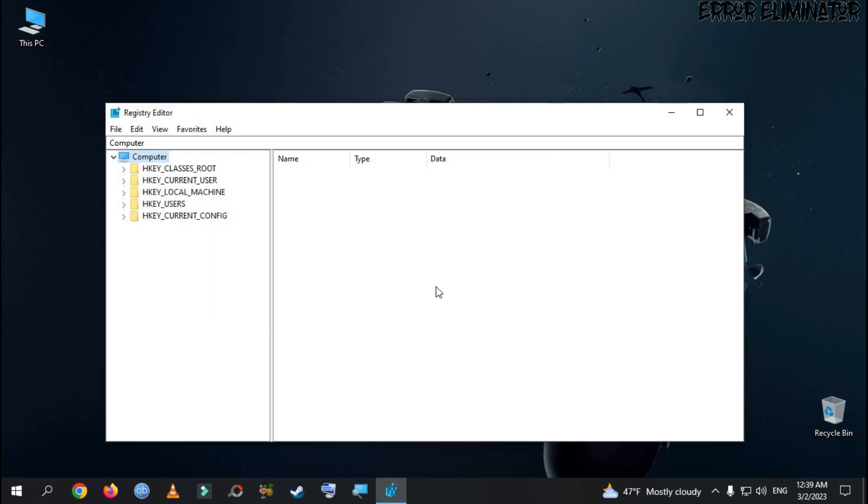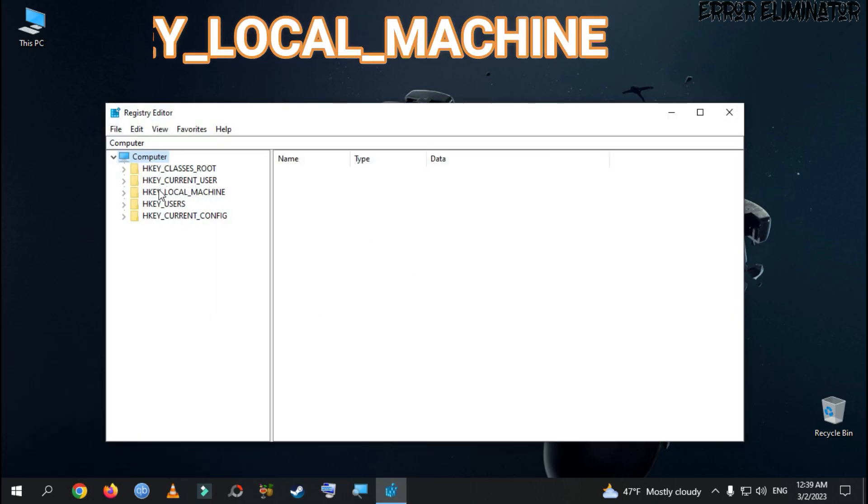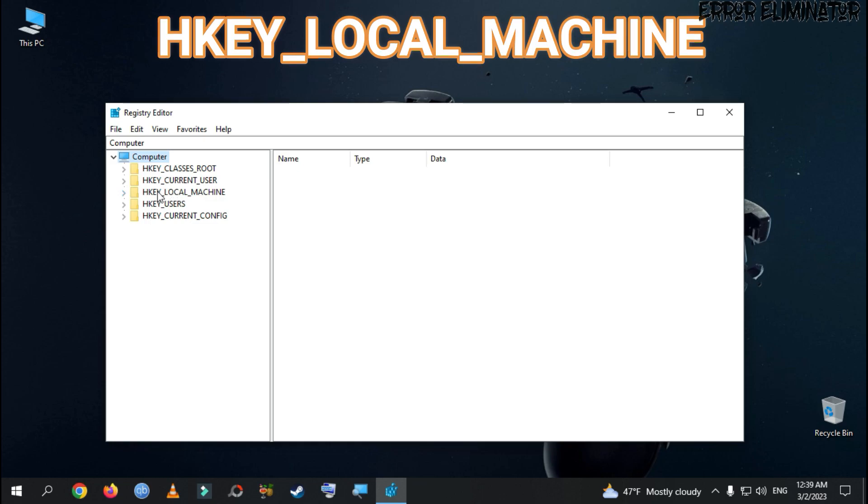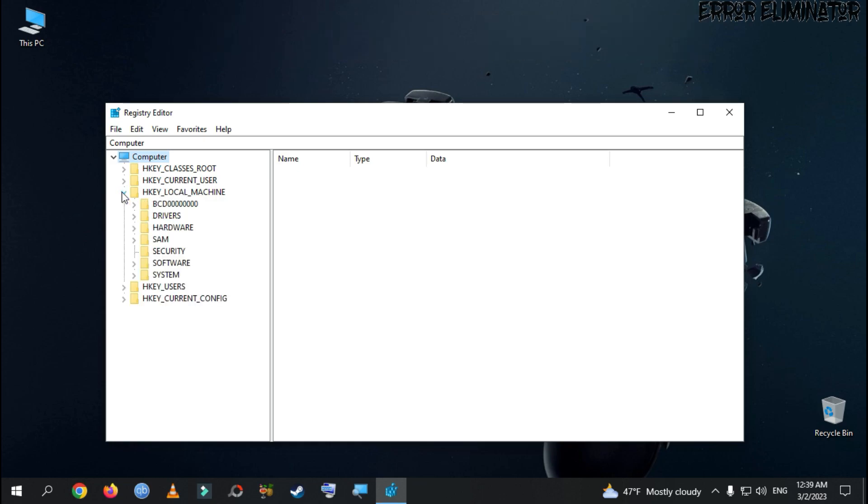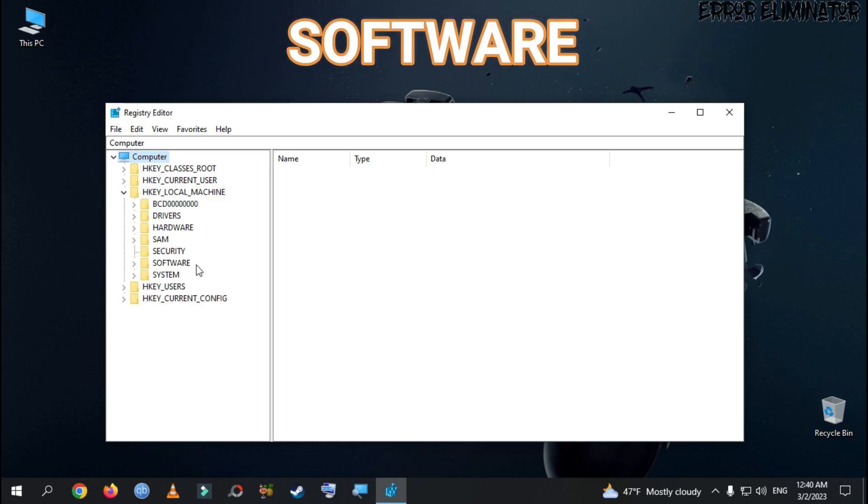A new window will appear to us. We need to go to HKEY_LOCAL_MACHINE. Then, go to Software.